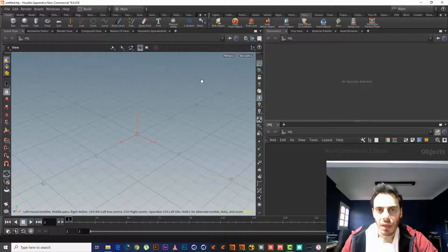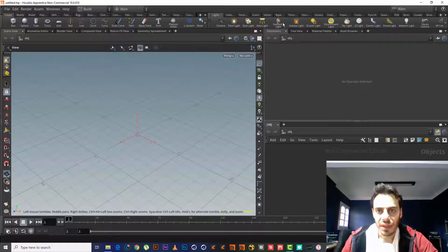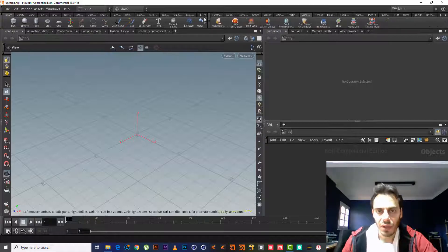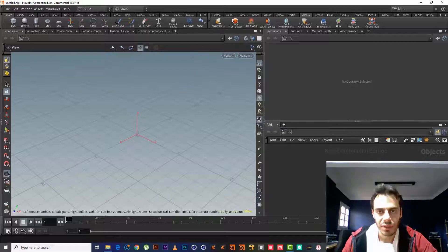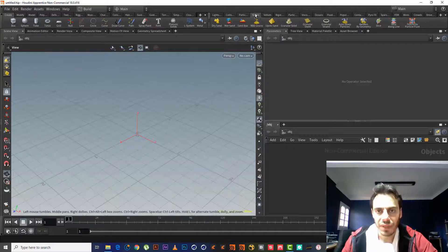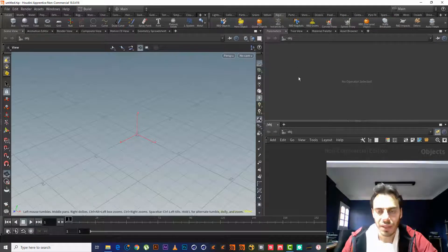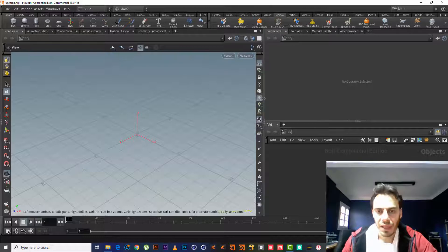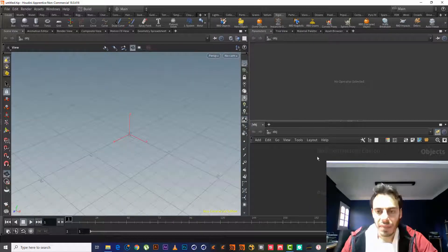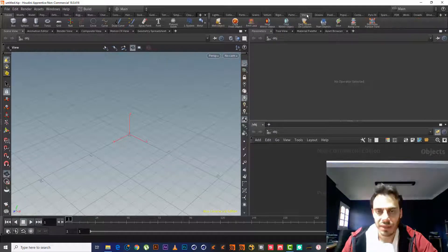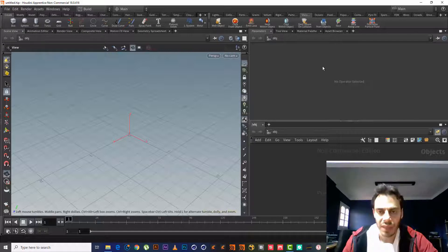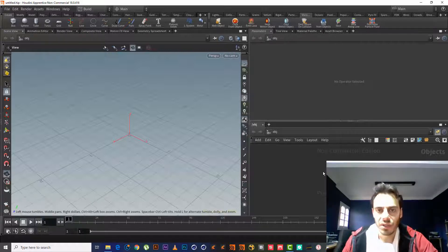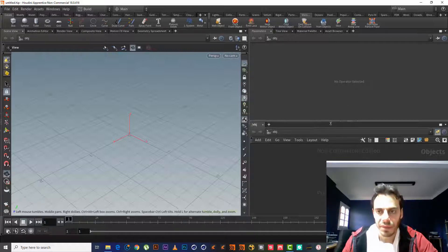First we will start using something called shelf tools. This is called shelf tools. It has many shelf tools, and the shelf tool is actually made by many nodes and gives us a tool that's ready to use. You don't have to build it from scratch. All you have to do is make some editing and change some parameters.